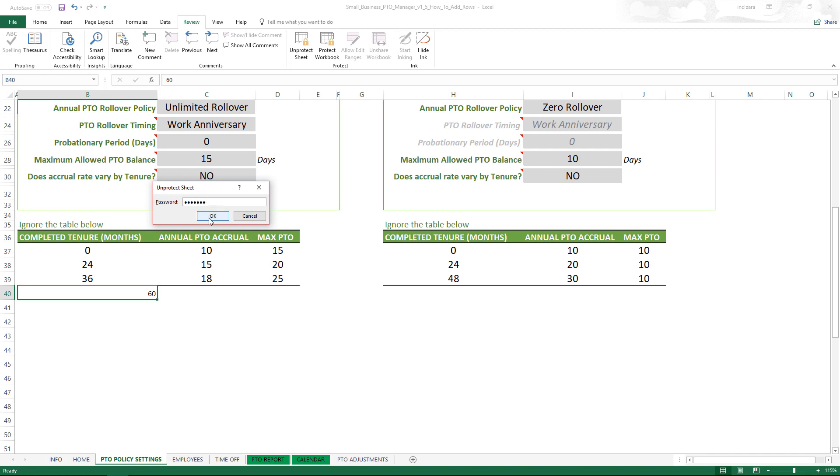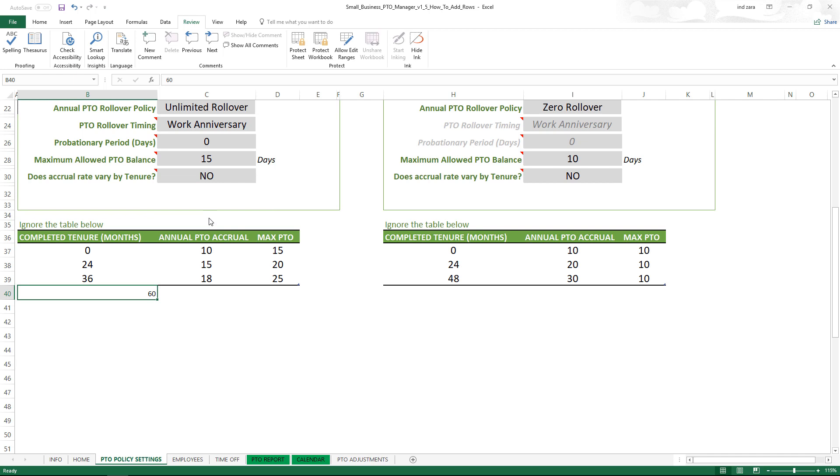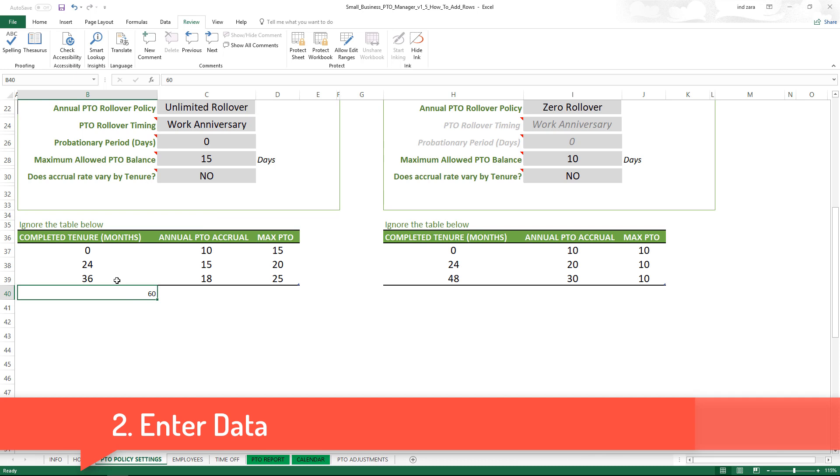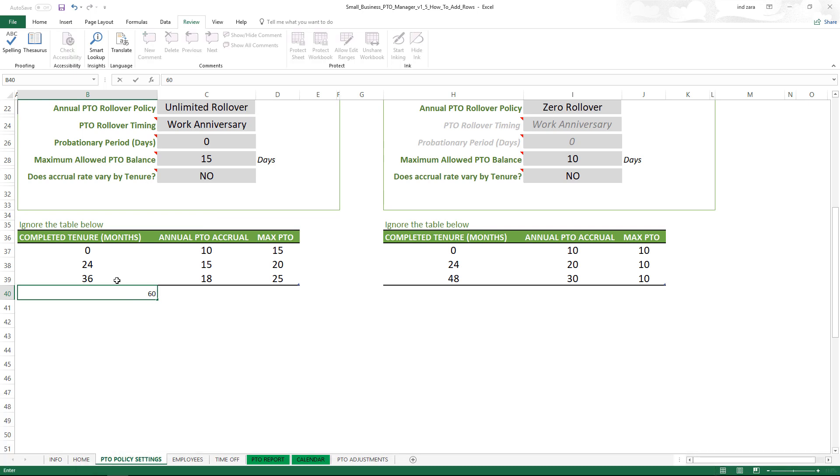I'm going to tap the password, click OK. So now we have unprotected the sheet or unlocked the sheet. Now we should be able to add more data to this table. I'm going to type 60, press Enter.